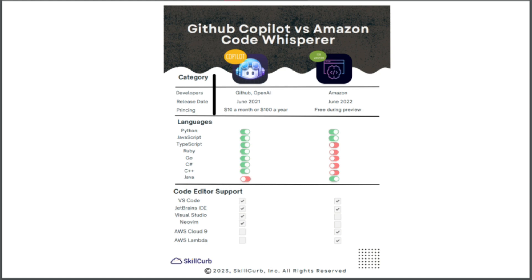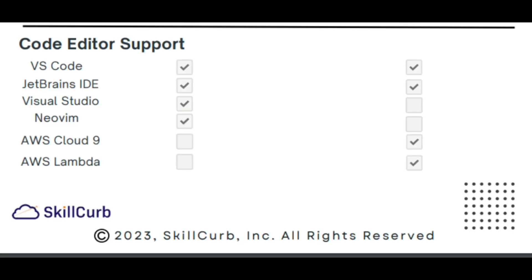If you talk about code editor support like IDEs, if you're on VS Code, you have the option to use both. If you're on JetBrains, you have the option to use both as well. If you're on Visual Studio, you only have the option to use GitHub Copilot. The same goes for NeoVim. And if you are on the AWS integrated IDE, you can only use Amazon Code Whisper.